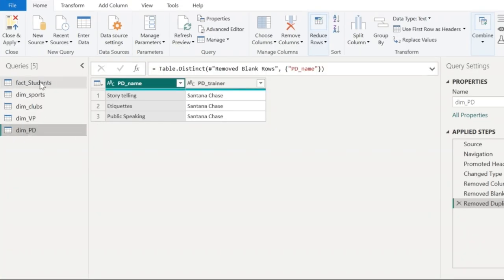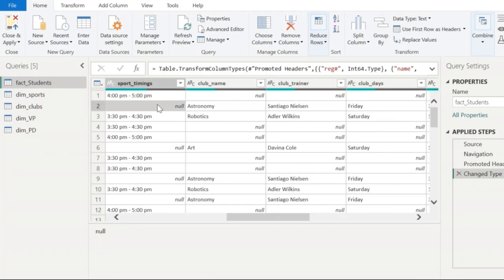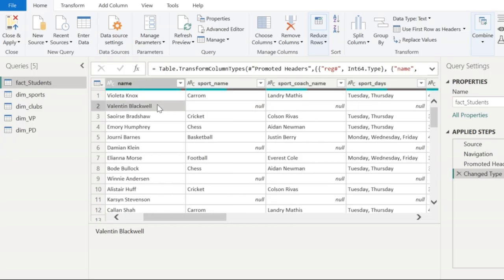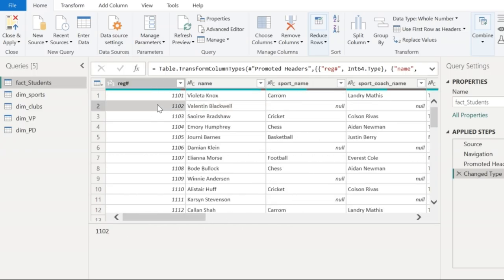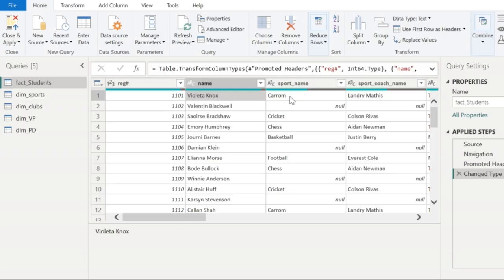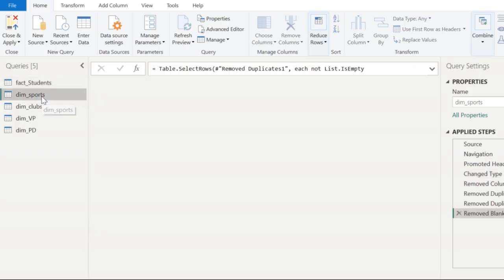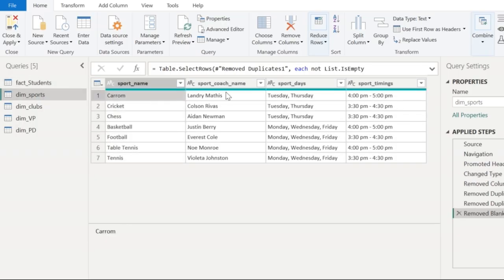Now let's clean up the fact table. What we are going to do is combine the fact table and the dimension table. To combine two tables, all that we need is a unique column which is going to link these two tables. So here for this particular student, the sport name is given to be Karen. And if we go and check the sport table, which is the dimension table, for Karen we already have the coach name, the day and the sport timings. So this is going to be a direct mapping based on the sport name.